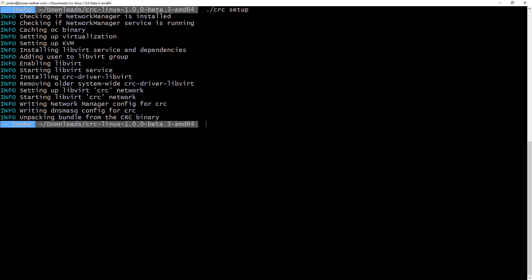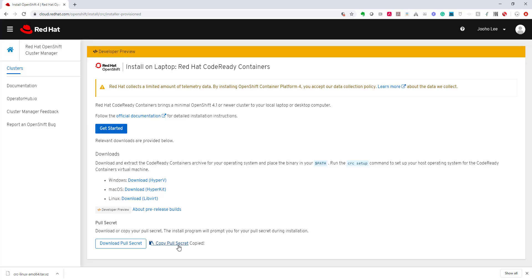To deploy OpenShift version 4, we need a pull secret. So, go back to cloud.redhat.com, and click Copy Pull Secret.